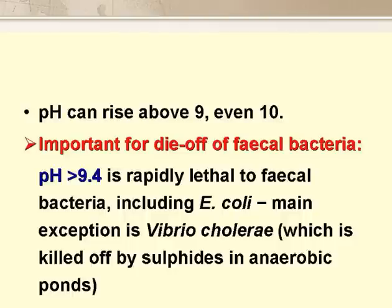As a result, the in-pond pH can rise to above 9 or even above 10, and this is very important for the die-off of faecal bacteria. An in-pond pH of 9.4 and above is rapidly lethal to faecal bacteria, with the exception of Vibrio cholerae, which easily tolerates these high pHs — but fortunately it is quickly killed by the sulphides in anaerobic ponds.